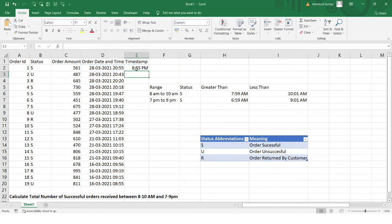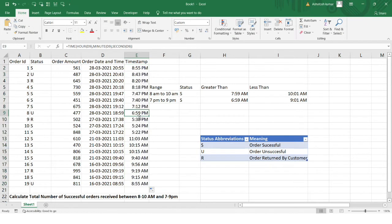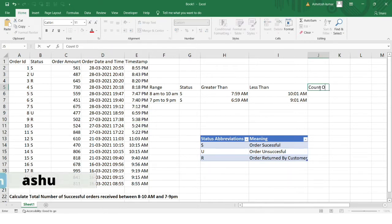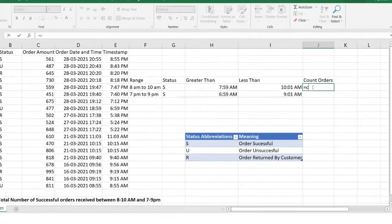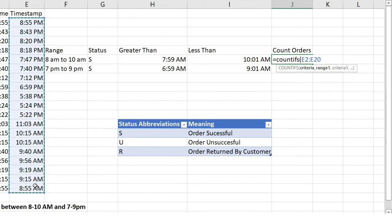I'll drag the formula to the last row, so from all the timestamps in column D, I've got the corresponding time values. For example, for 17:24 hours I got 5:24 PM. Now let's count the orders. I'll rename this column 'Count Orders' and use the COUNTIFS function. I'll select the criteria range and apply the time criteria.